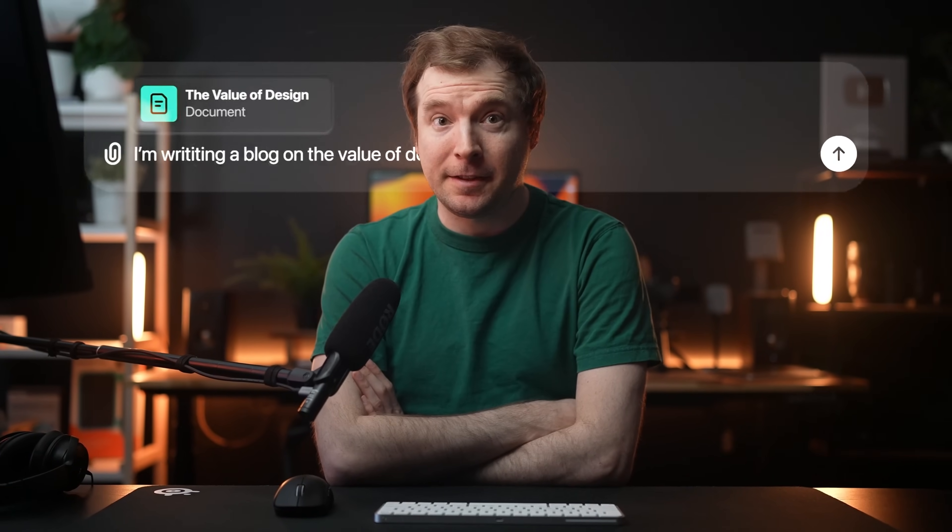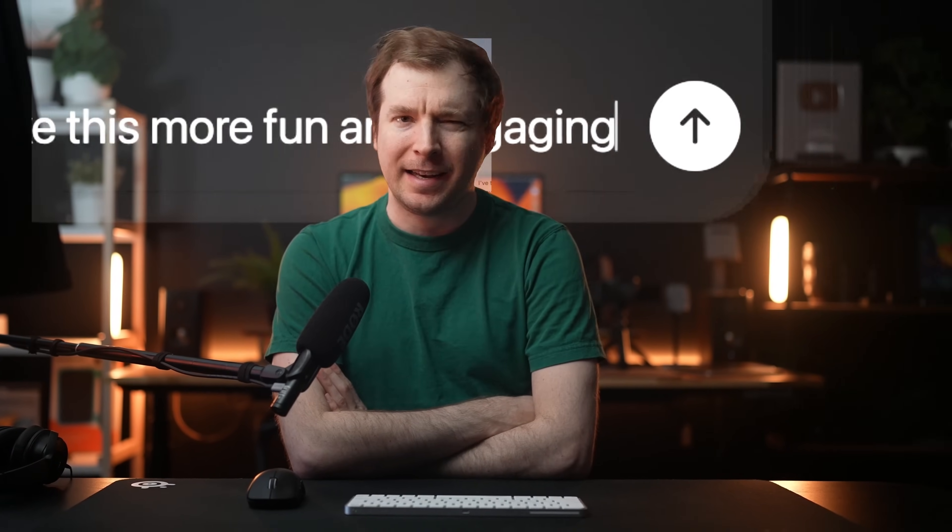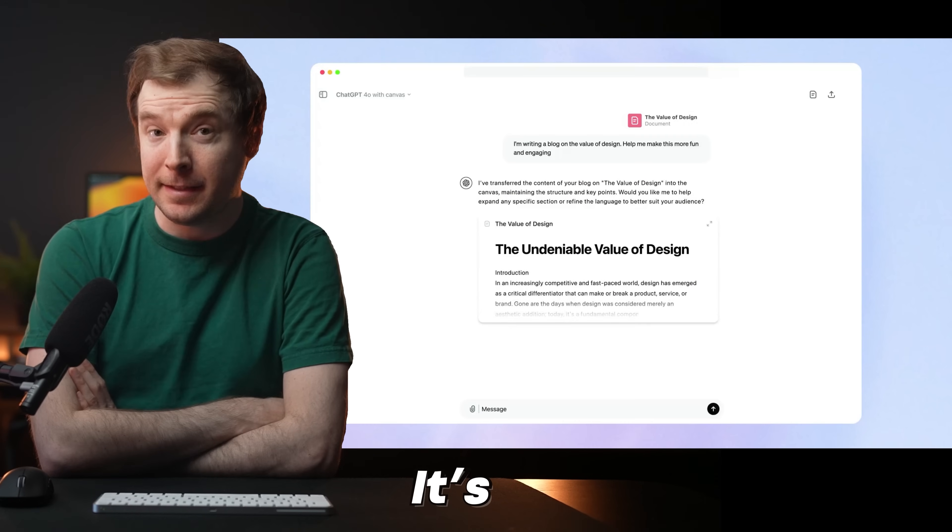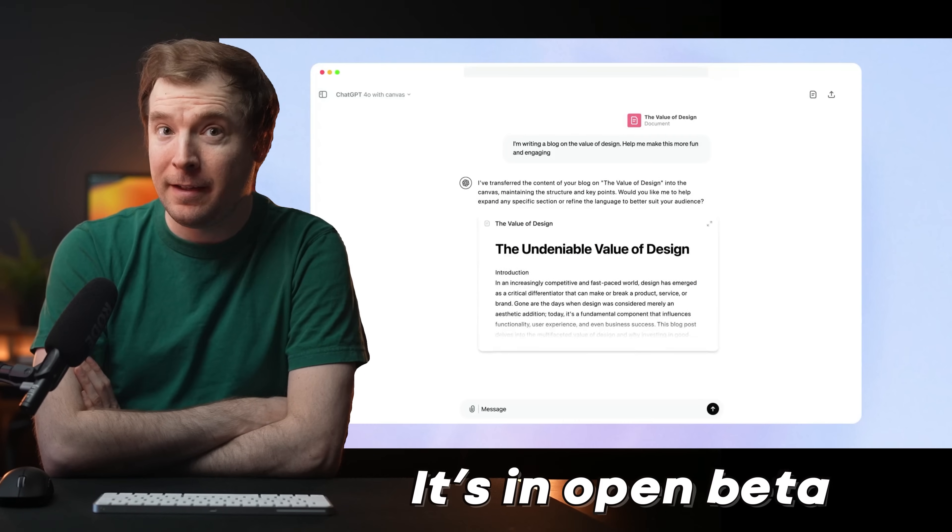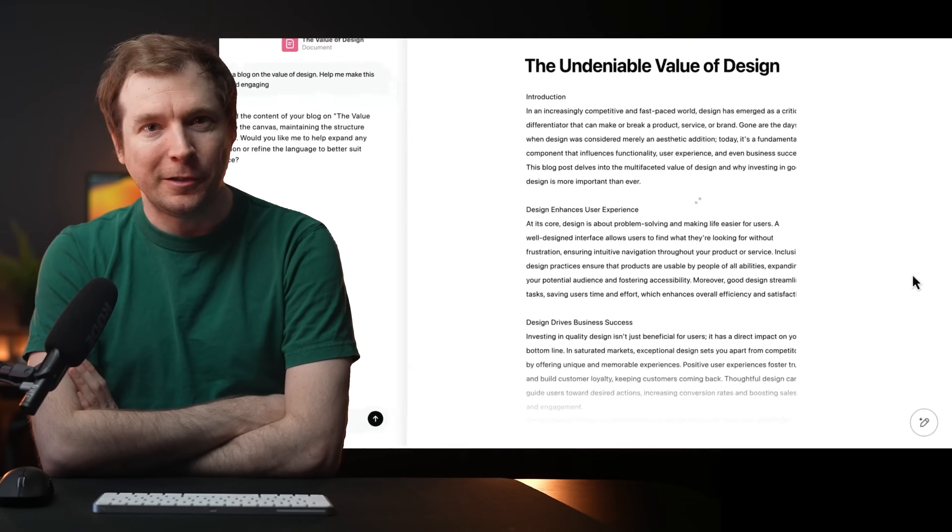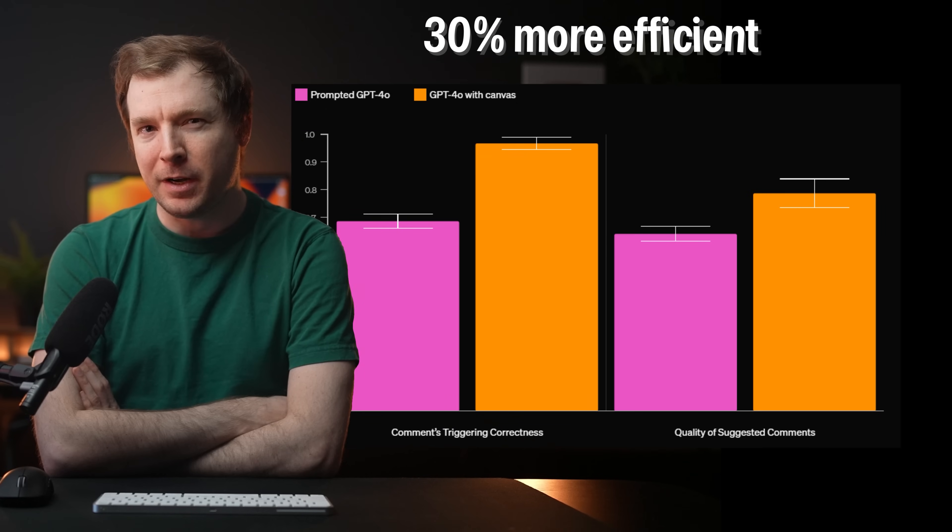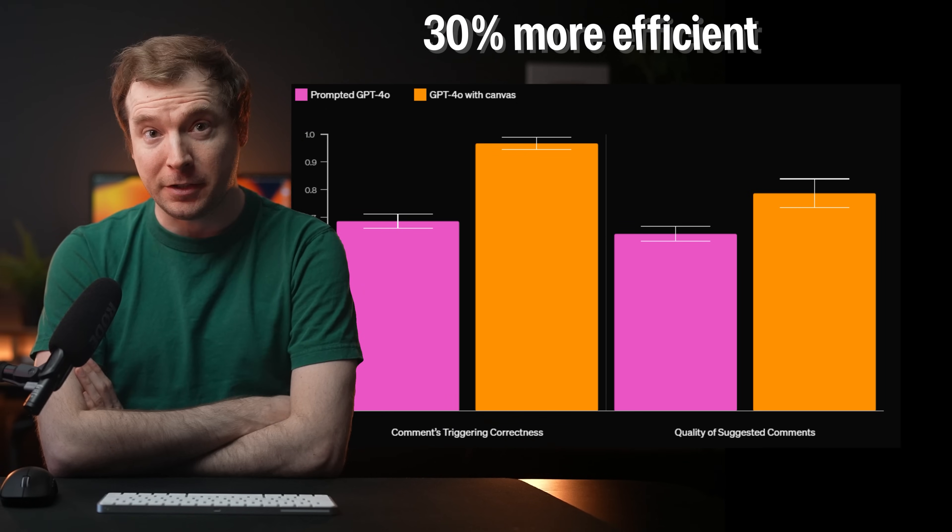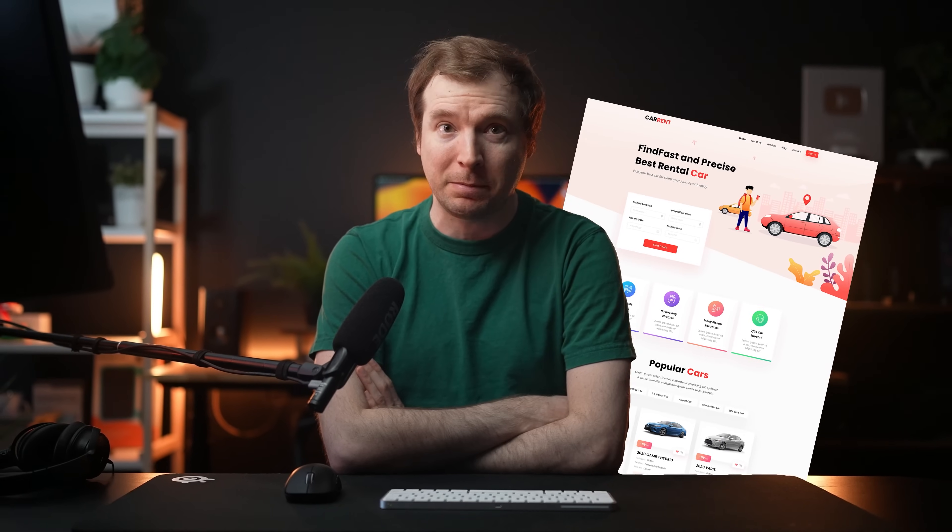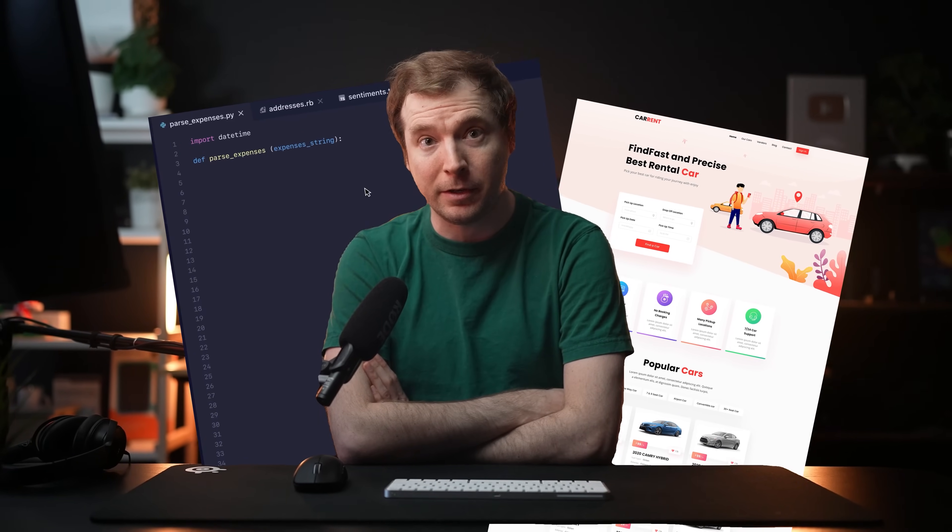ChatGPT Canvas is the newest thing out of OpenAI, and like many things, it's in open beta. This is one way to use ChatGPT that's apparently 30% more efficient. In this video, I'm going to explore how you can start building websites using it, including how to code, write blogs, and a couple of other interesting things. Let's begin.